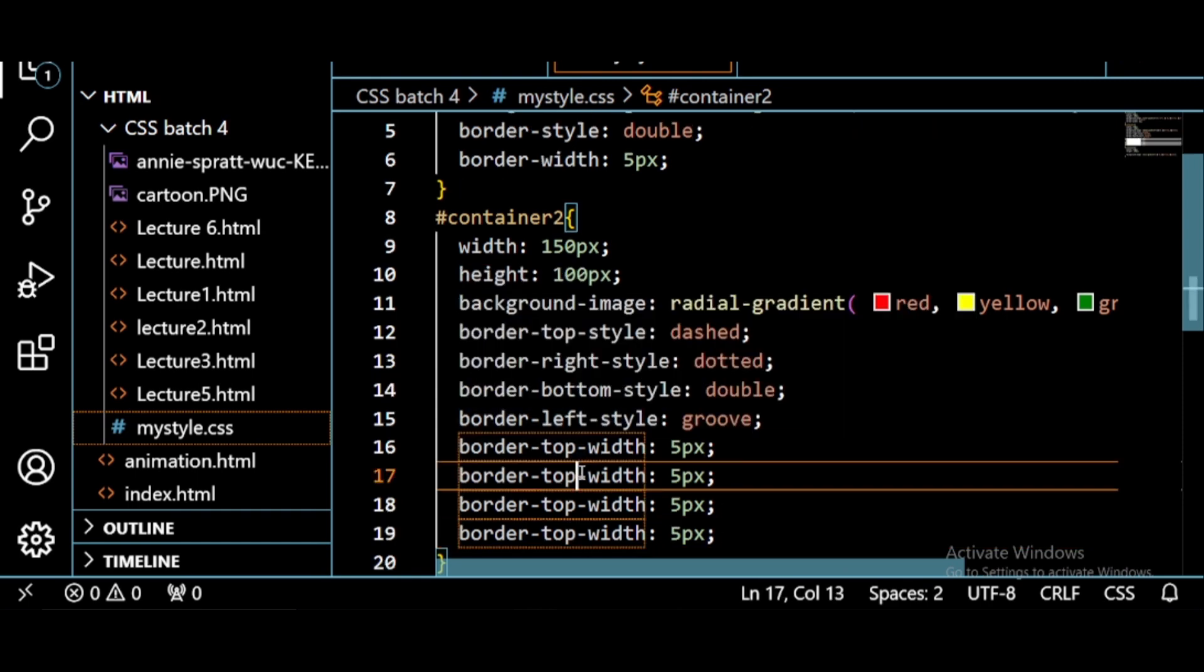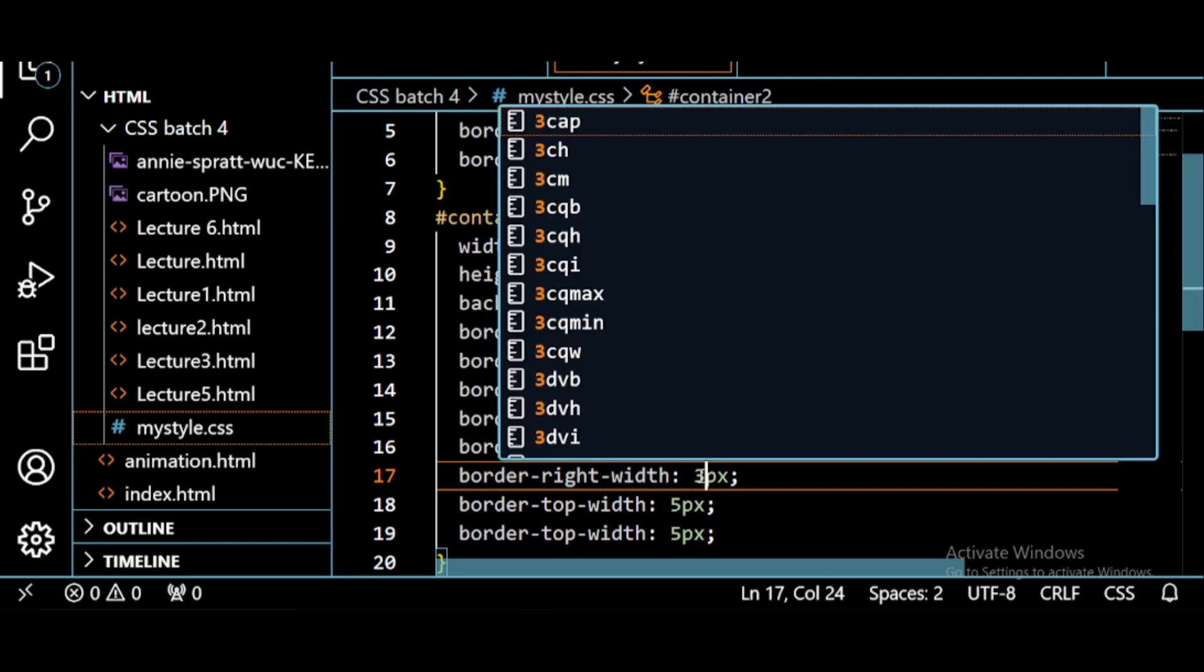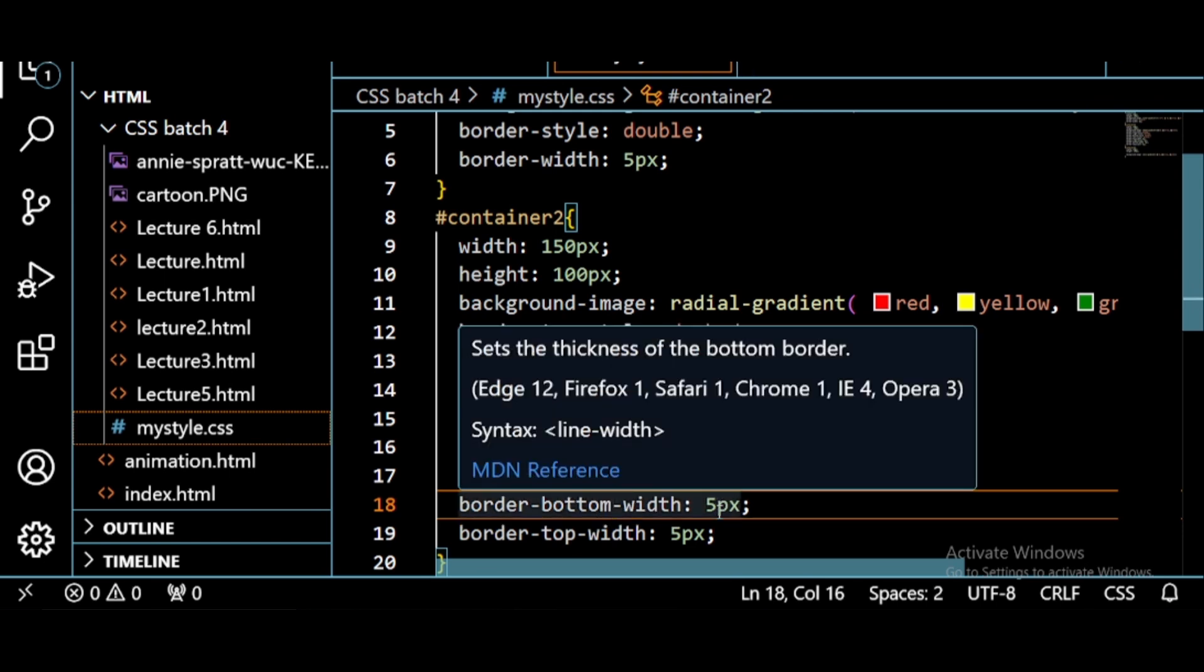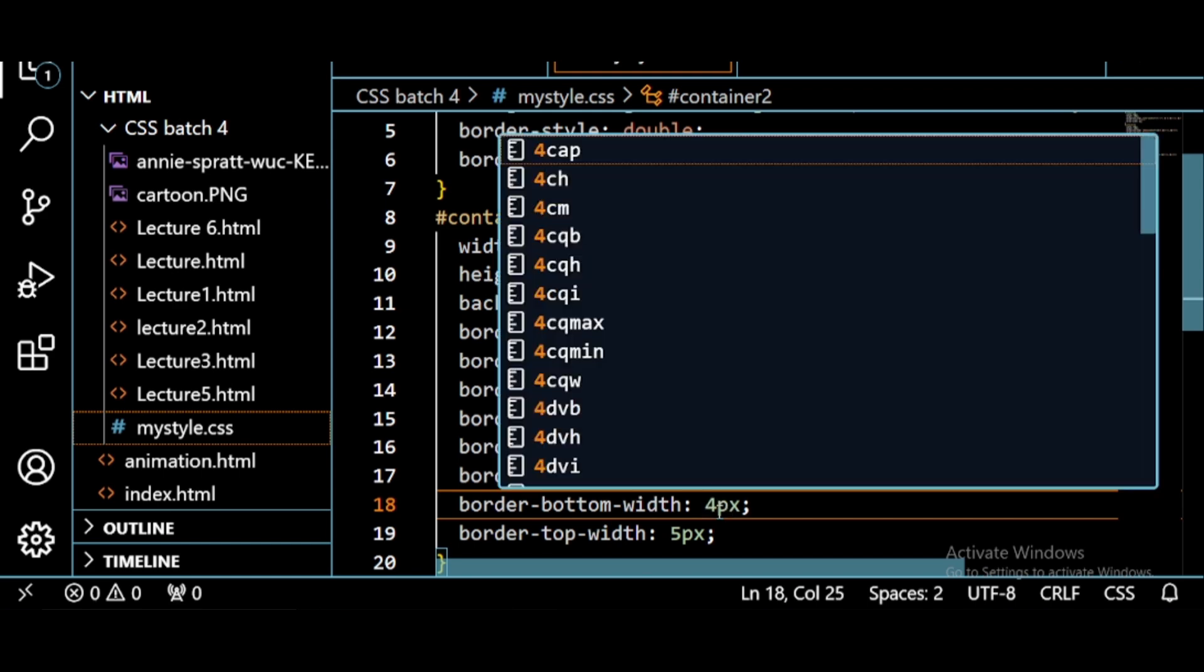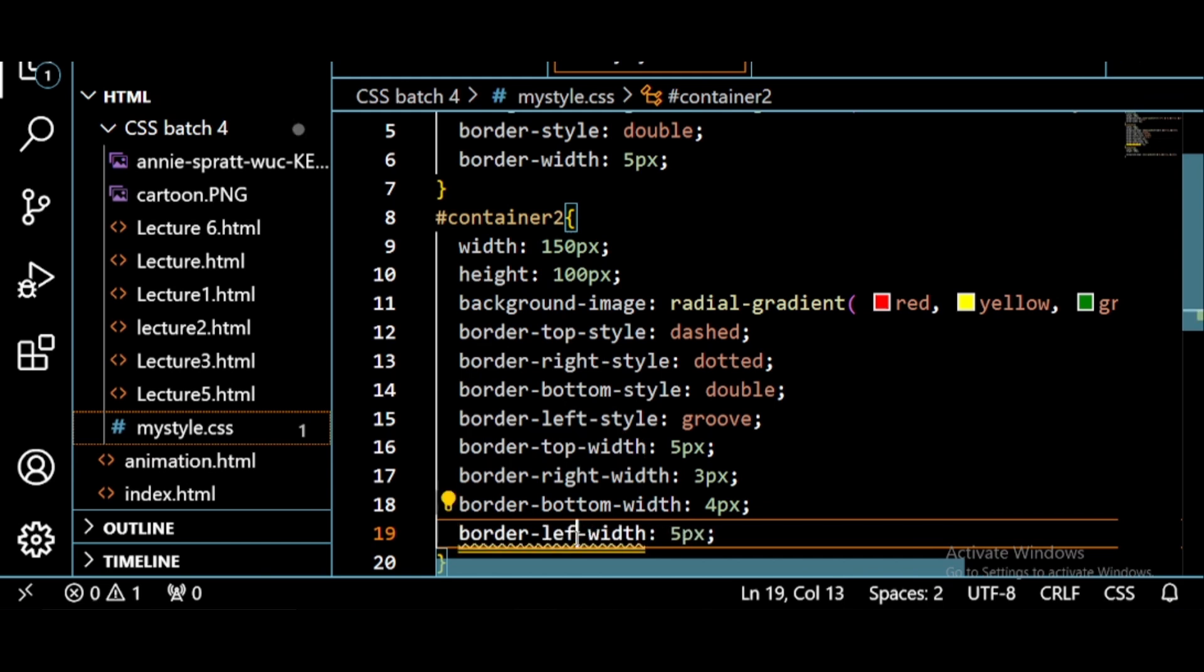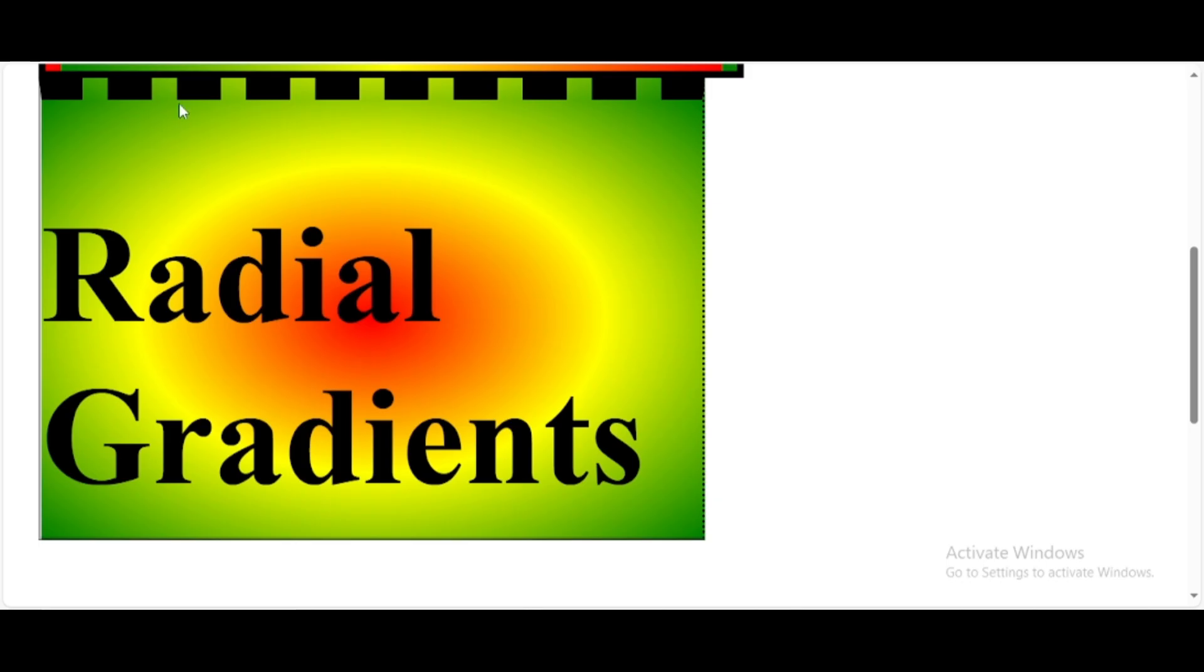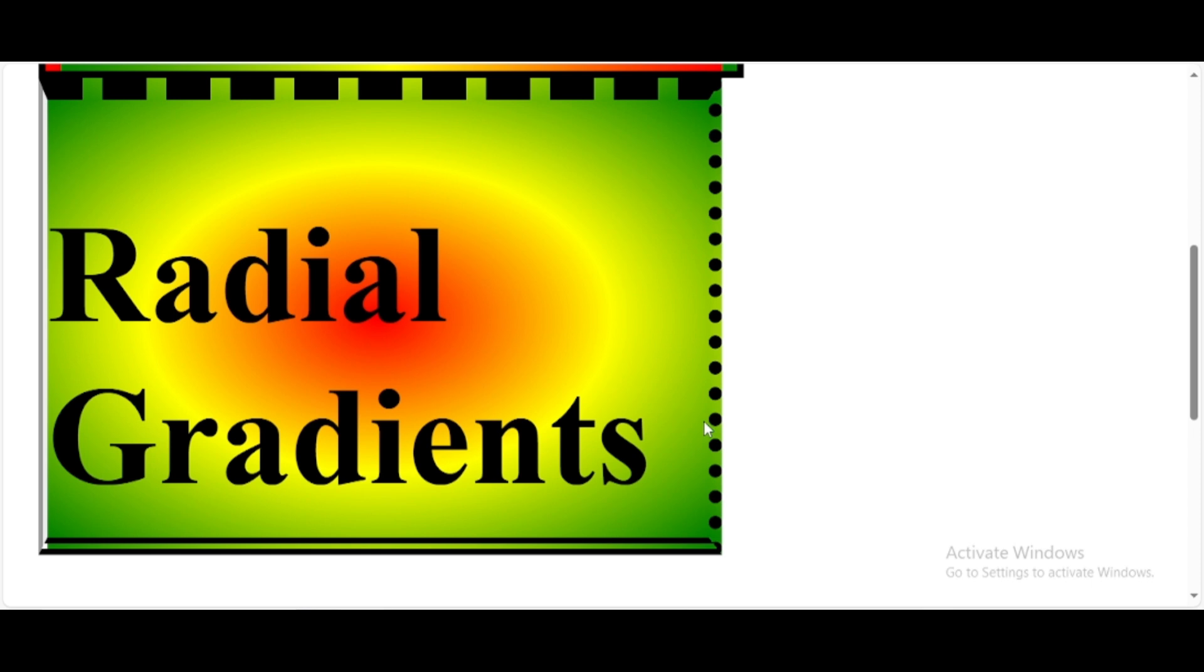So top is done. This one is for right, border-right-width, we change it to 3 pixels. Then bottom, border-bottom-width is 4 pixels. Then left, border-left-width is 2 pixels. Save this and see how it's going to appear. See, different styles with different widths. So you just use the property border-left-style accordingly.